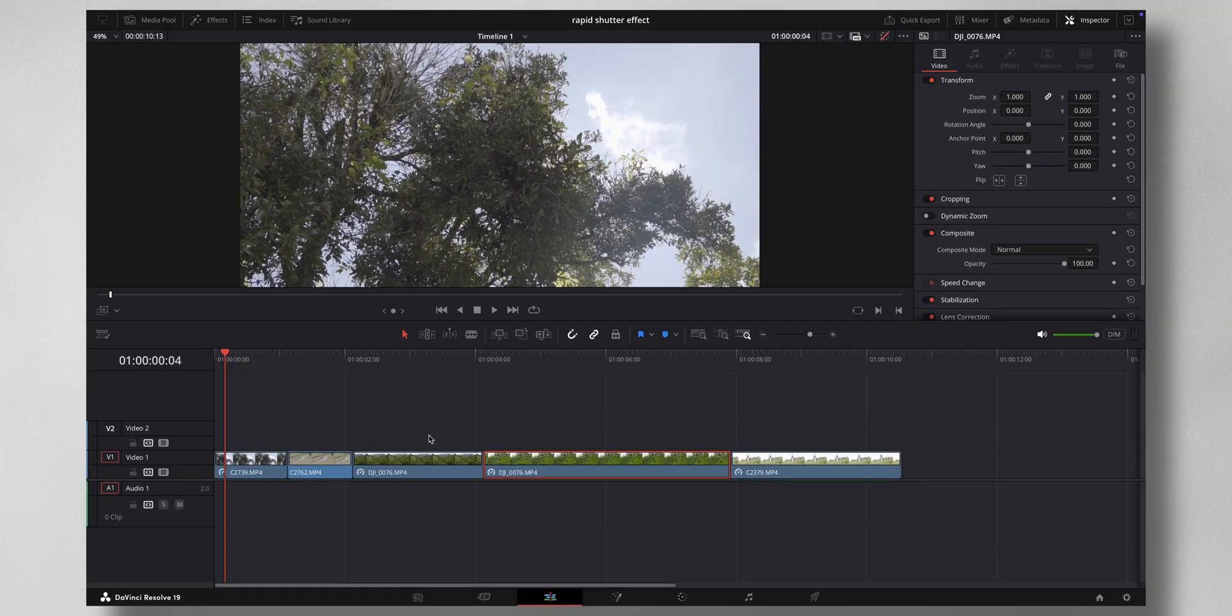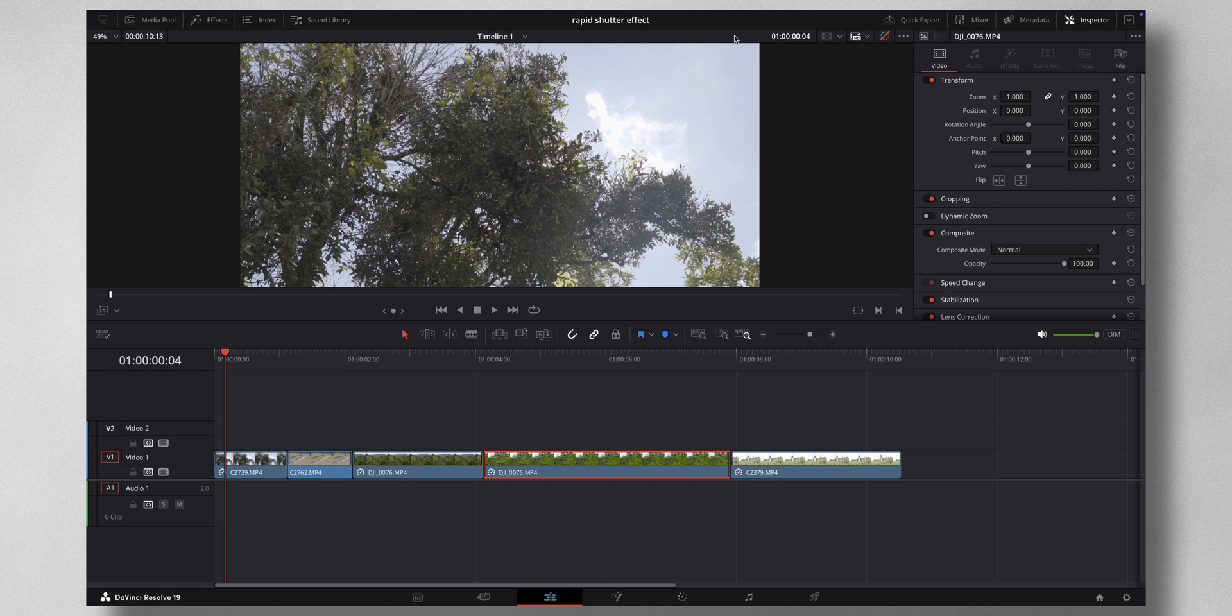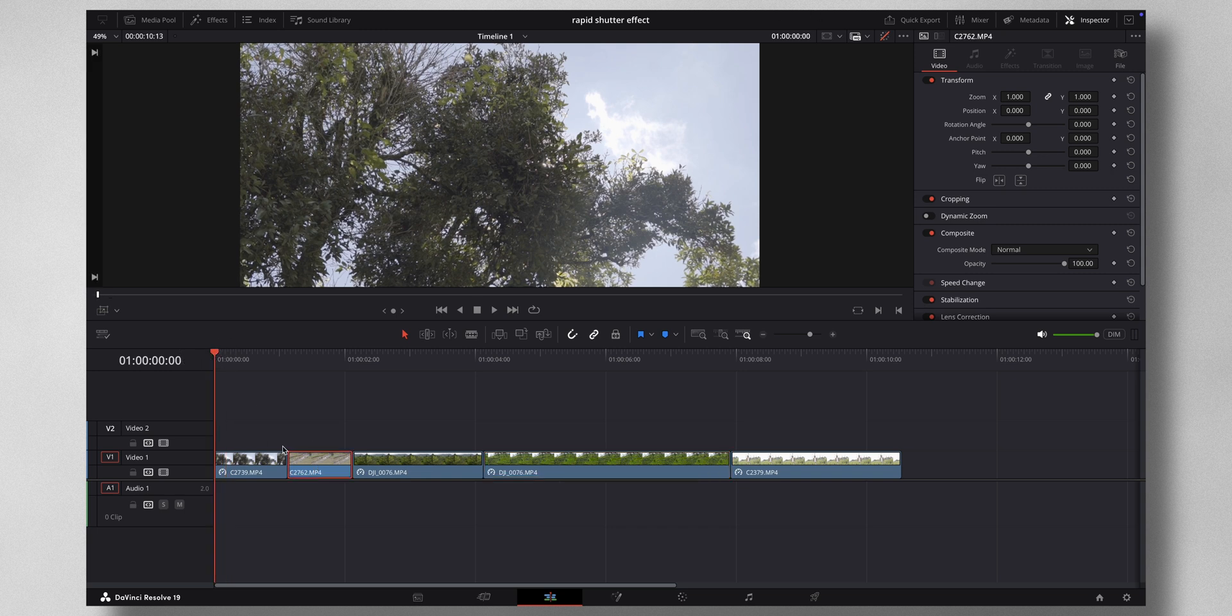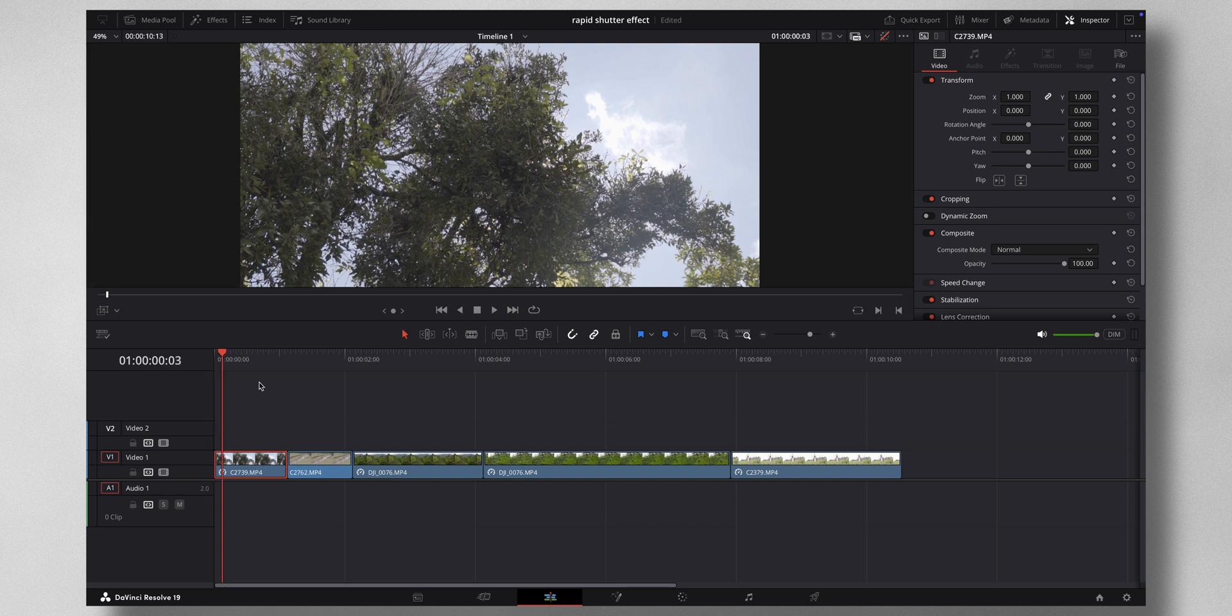So let's dive into DaVinci Resolve to show you how it's done. We have one, two, three, four, five clips here. First thing what you have to do is stack one on top of the other in such a way that each clip should begin at the fourth frame.